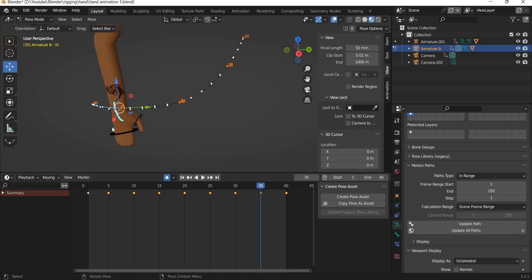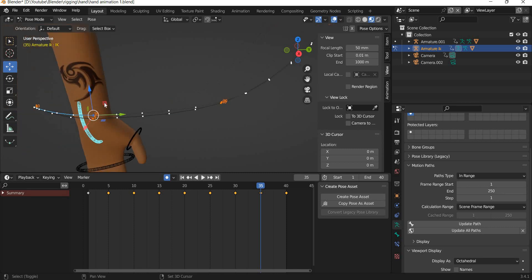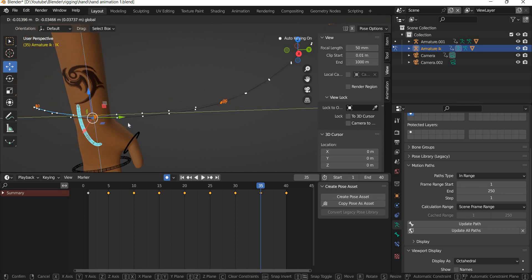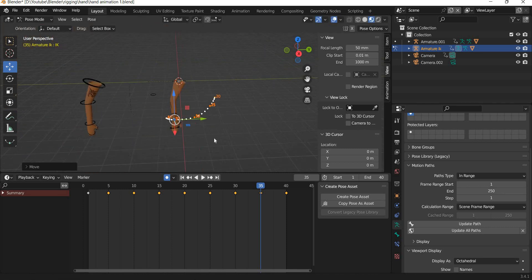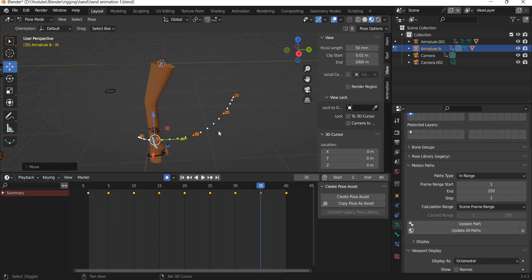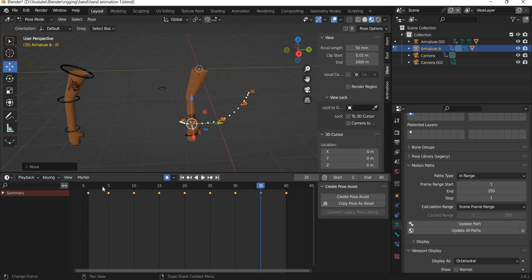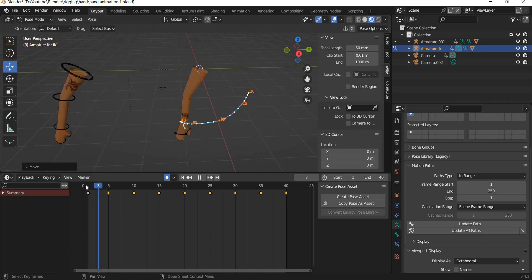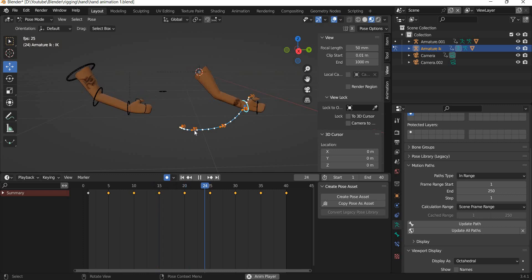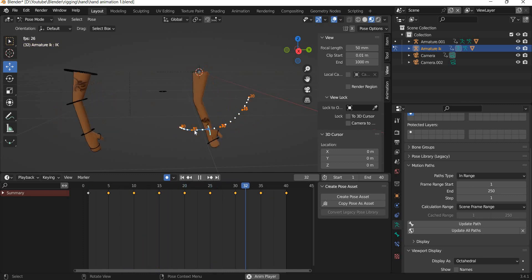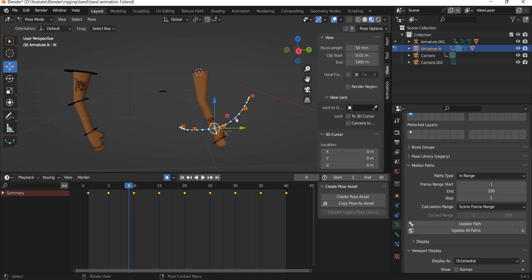Now naturally your hand will not come exactly to the same place, and then a little bit of variation is actually a good thing. But you can see that animating forward kinematics and inverse kinematics is quite different, and there are advantages and disadvantages of both.